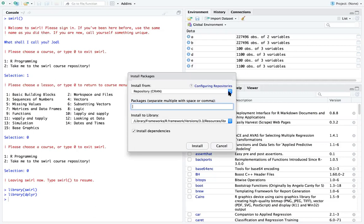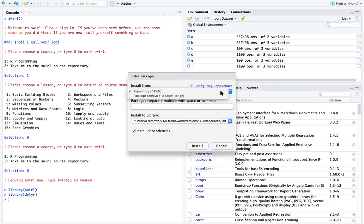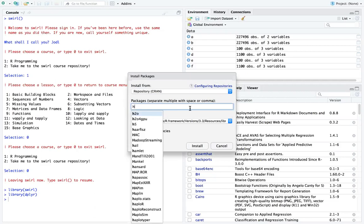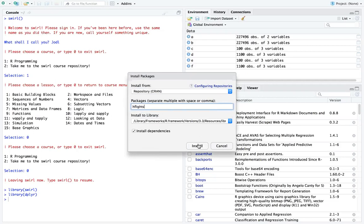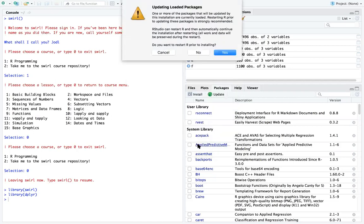I'm going to download the package called nycflights. Notice as you type, it will prompt you some of the available packages. Let's say I want to install this package nycflights. Make sure that you click the option Install Dependencies, otherwise the package will not run if you don't install the dependencies. Then you click on Install.